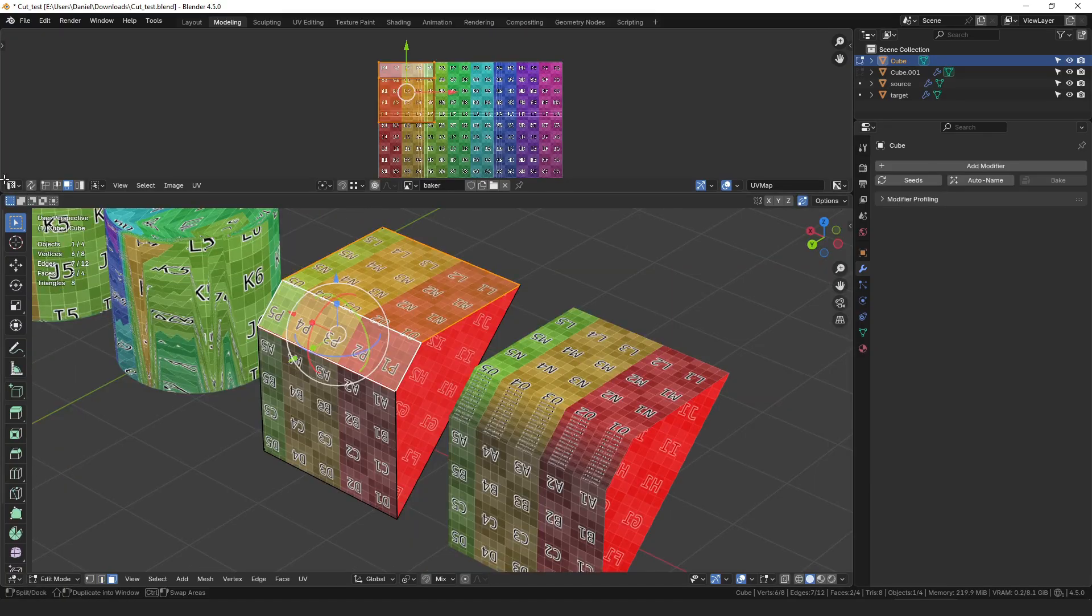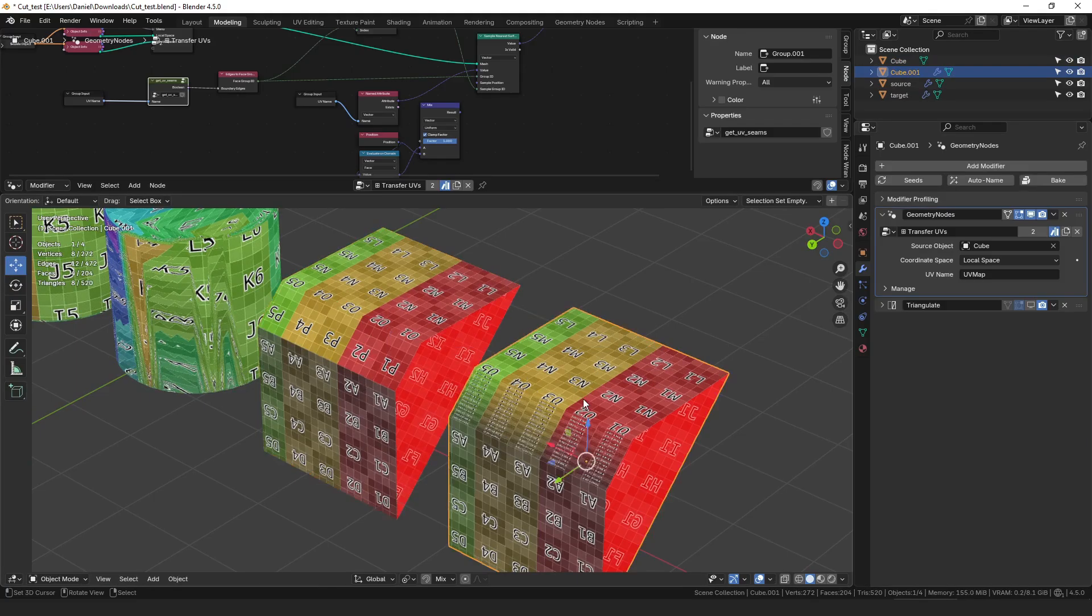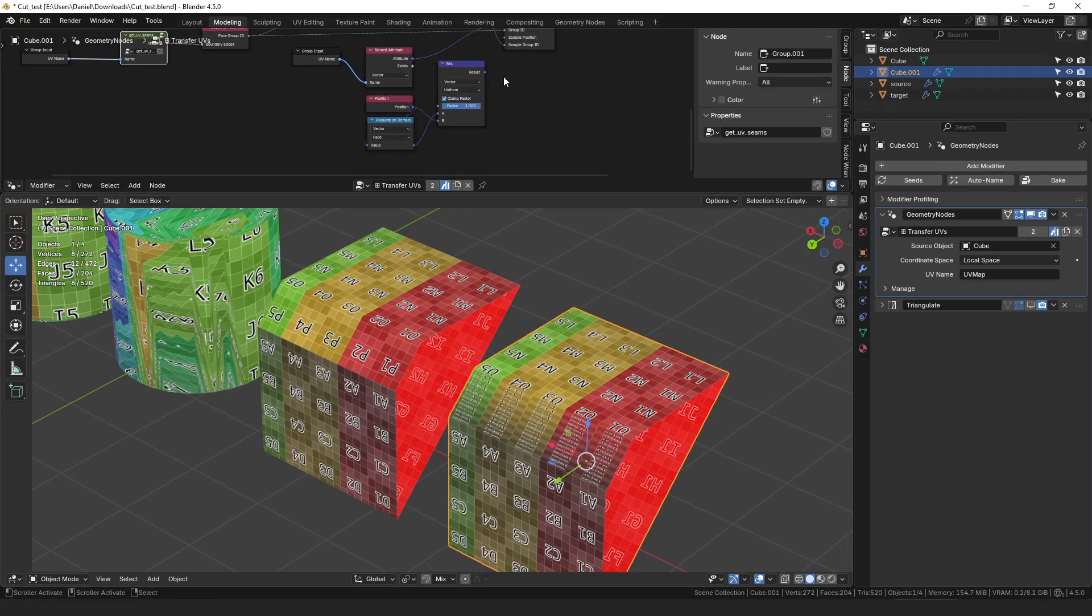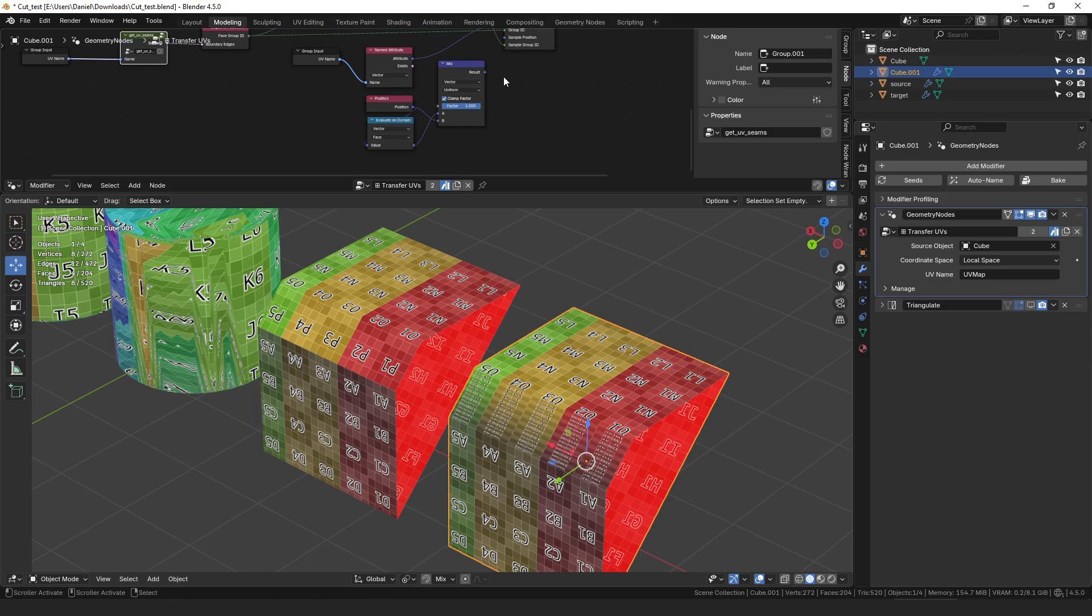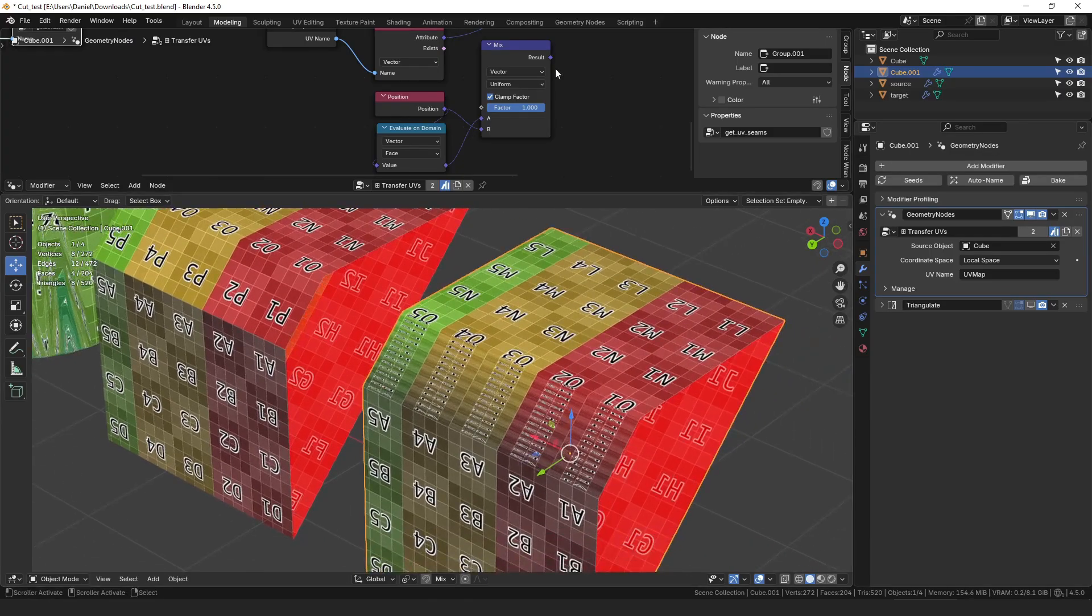So one way for the simple case that we could solve that is if you saw the very first video I made about transferring UVs that was when the mesh had the same topology. And the solution for that simple case was to scale the positions of the face corners slightly towards the center of the face.